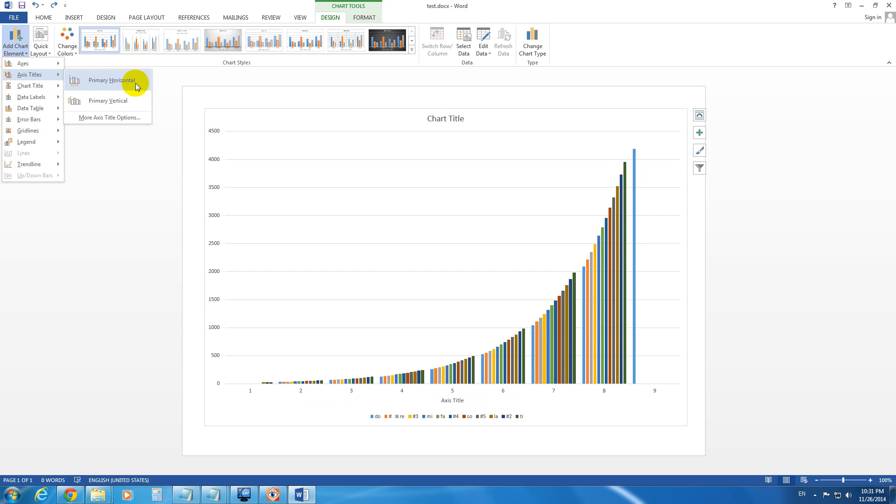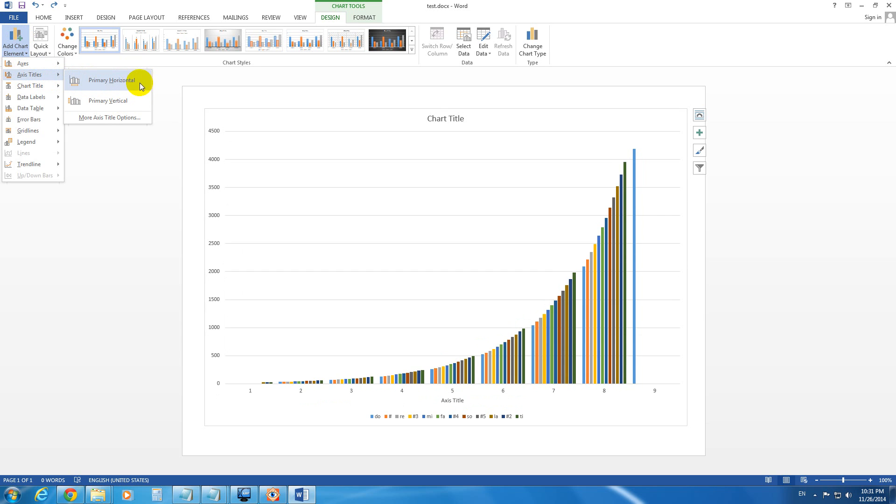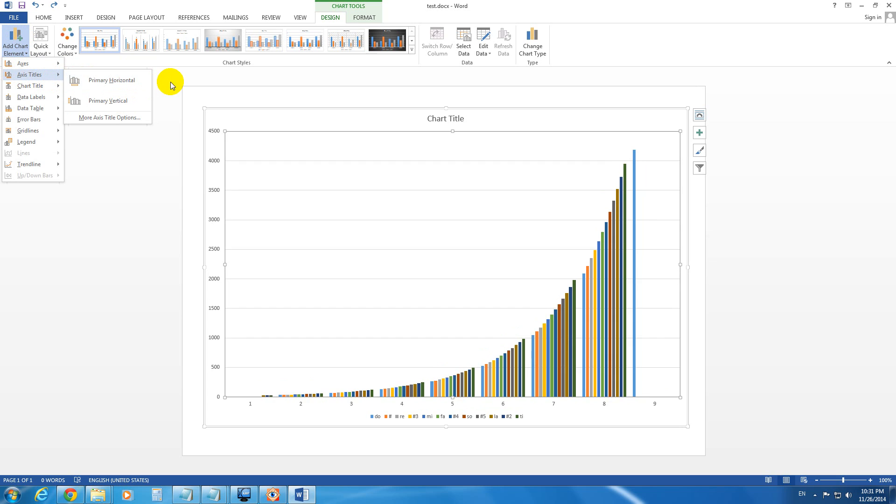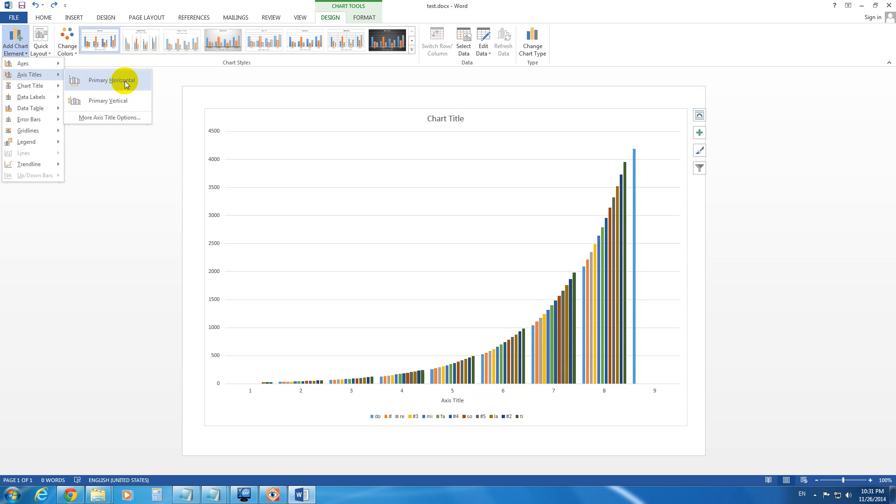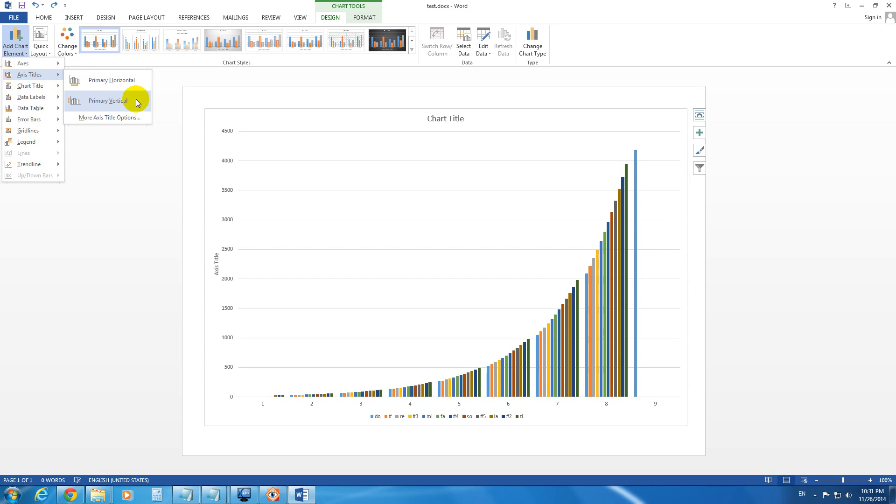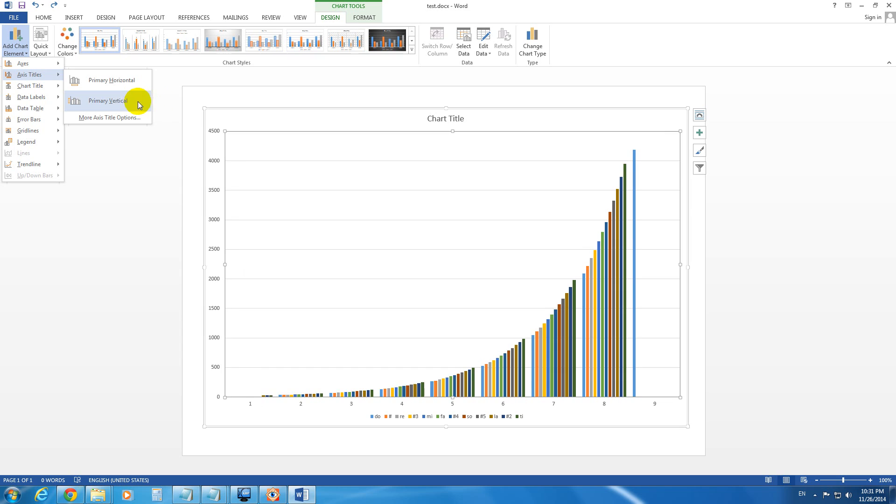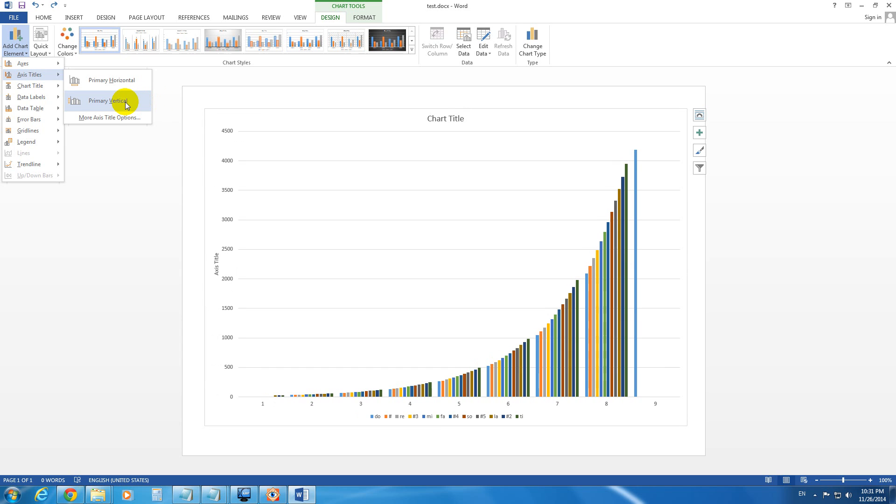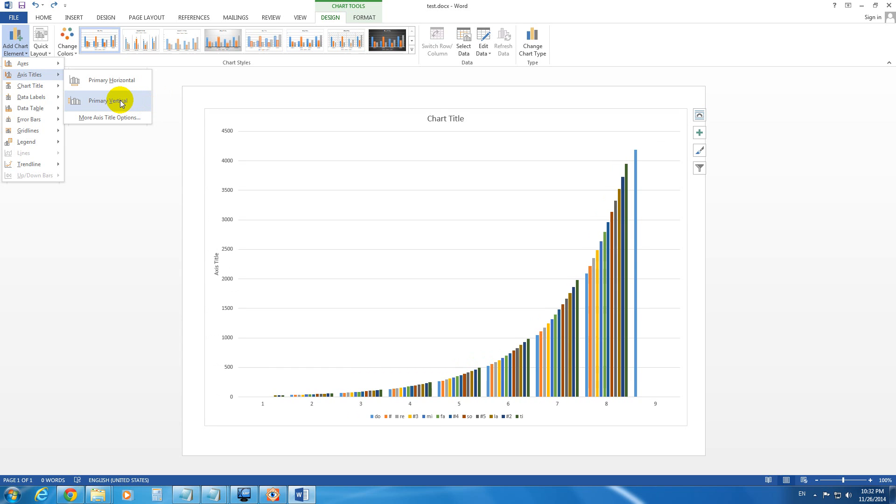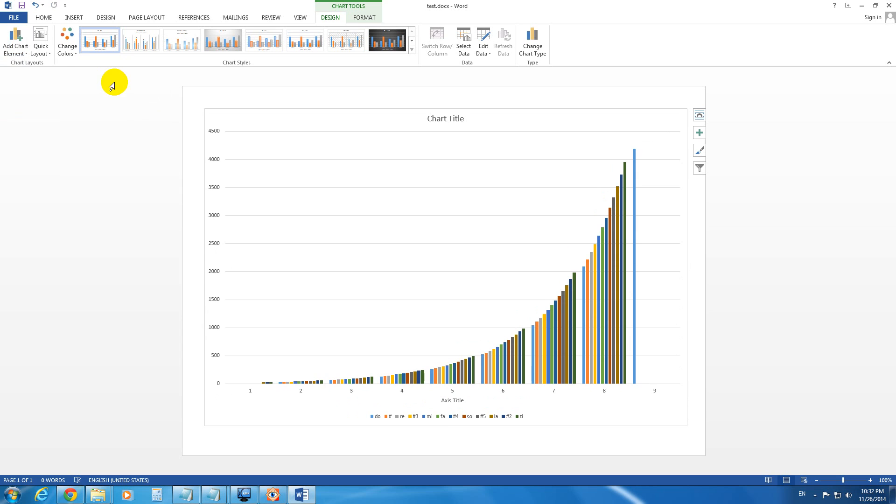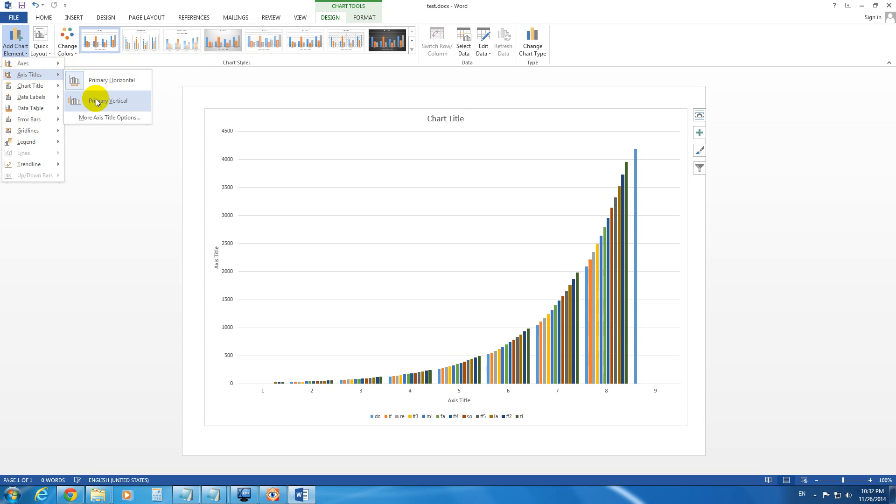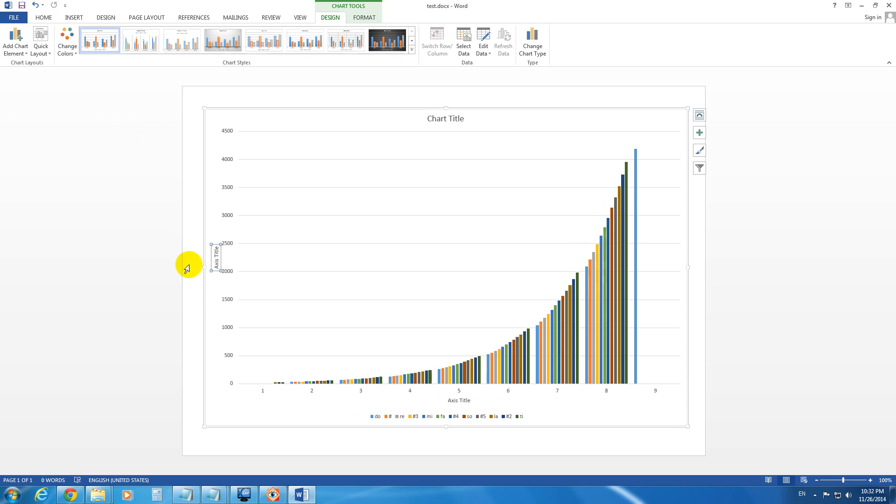Notice that the Horizontal Title is appearing below the lines, and now the Vertical Title appears near the numbers. Okay, let's add the Vertical one also.